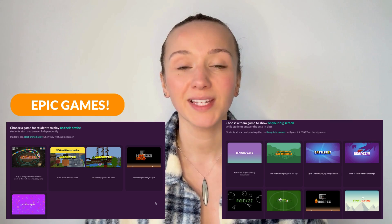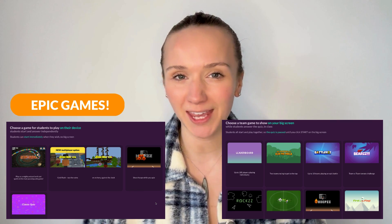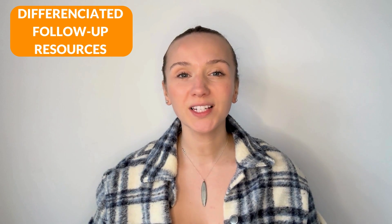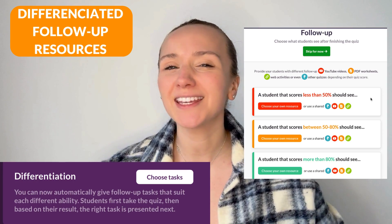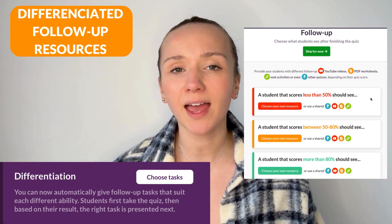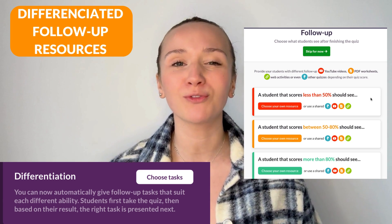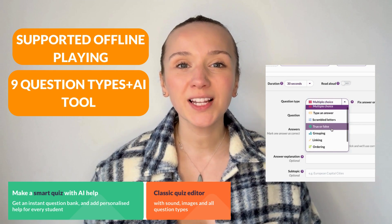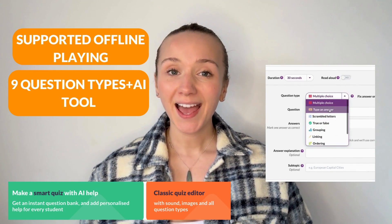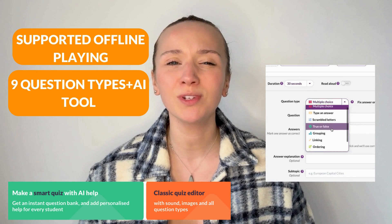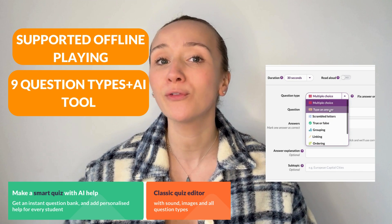The remarkable Quizalize features fill the gaps left by Kahoot. Firstly, Quizalize has curriculum tagging and mastery for better data insights. It also has richer classroom game experiences. Quizalize has differentiation at its finest, recognising that every student learns at a different pace and therefore providing different follow-on resources. It provides comprehensive data for school leaders, supported offline playing, and gives teachers access to nine question types and an AI tool for free.